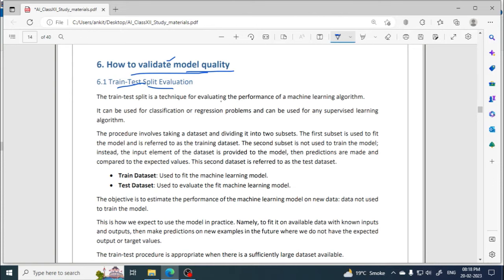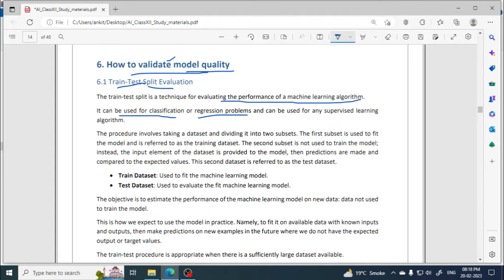First, let's see what train-test split evaluation is. It evaluates the performance of a machine learning algorithm. It can be used for classification or regression problems. Classification problems are those where we decide a category — for example, categorizing emails as spam or not spam. Regression problems are those where the outcome is continuous values — for example, predicting weight, or deciding the price of a plot or land.